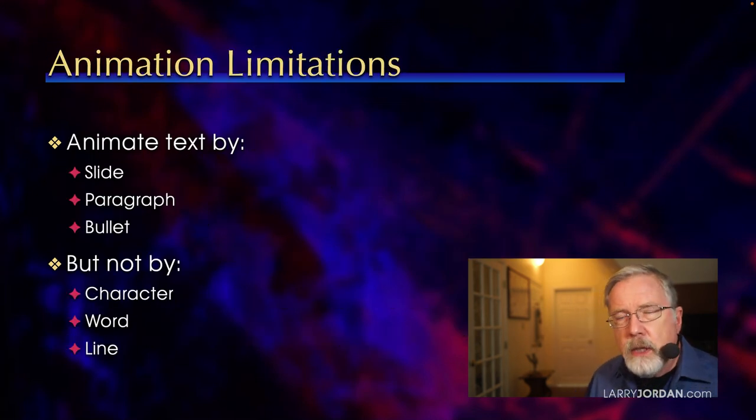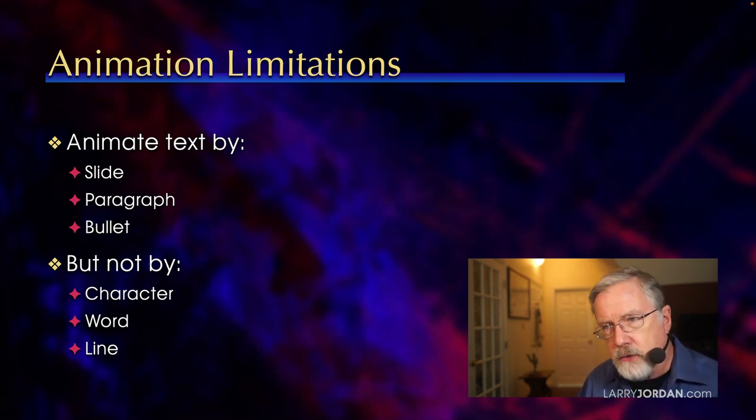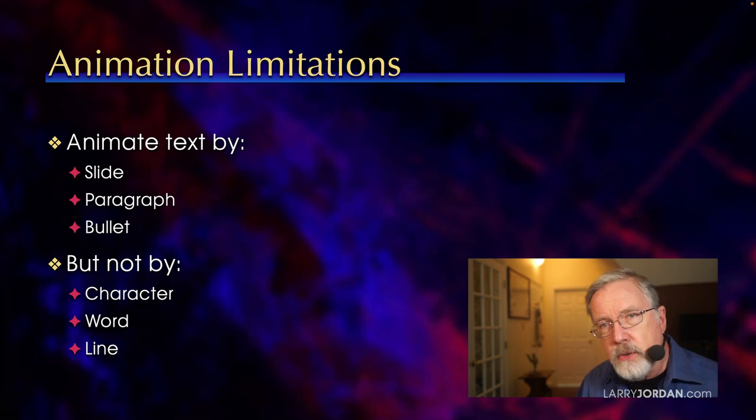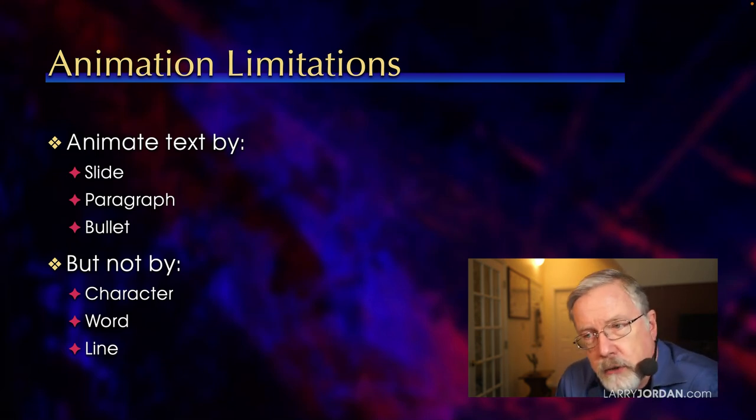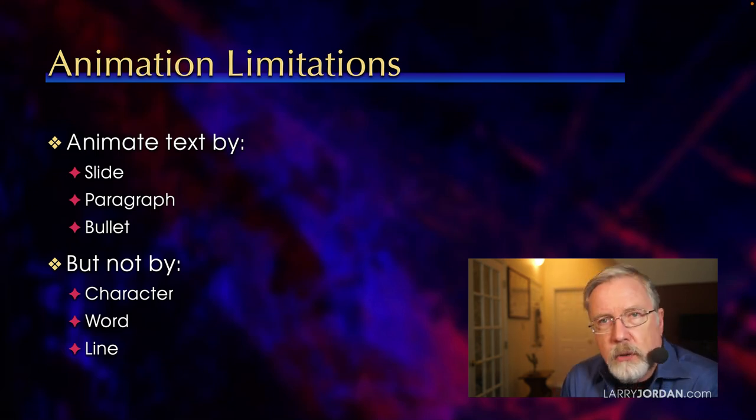Now when you are animating, you can animate text by the entire slide, or by paragraph, or by bullet. But you can't animate by character, or word, or line.